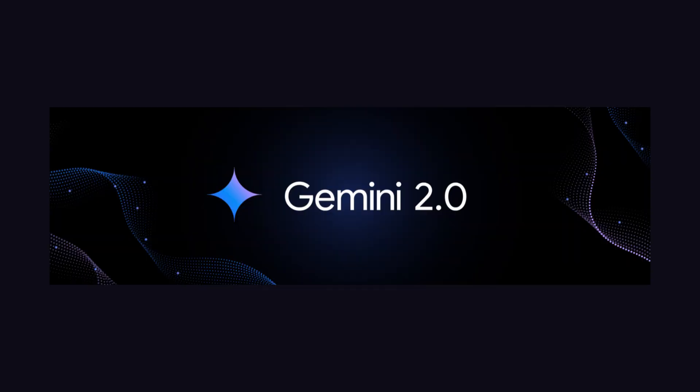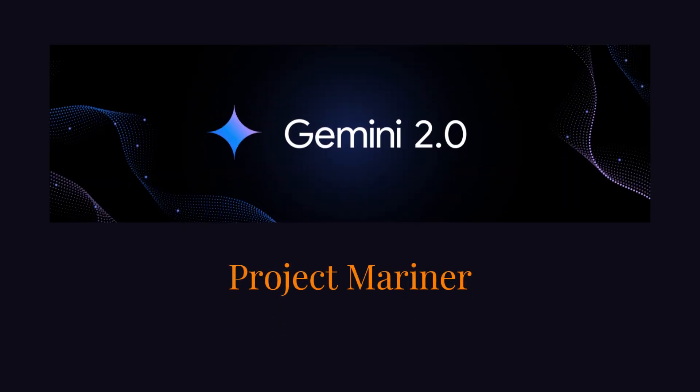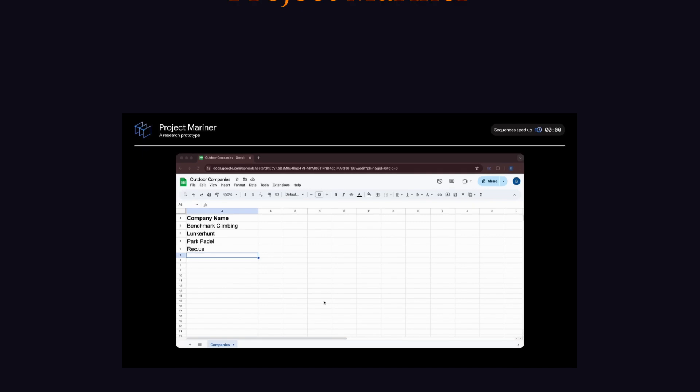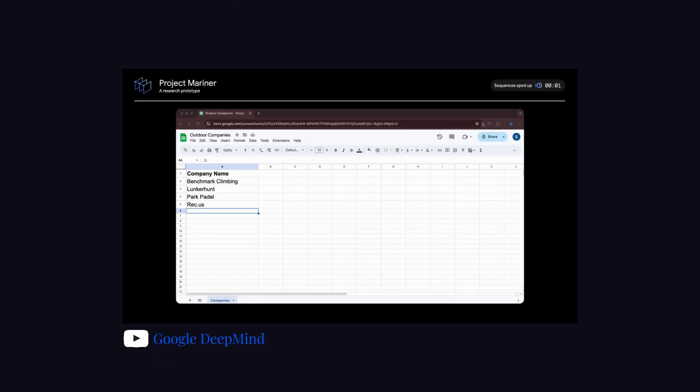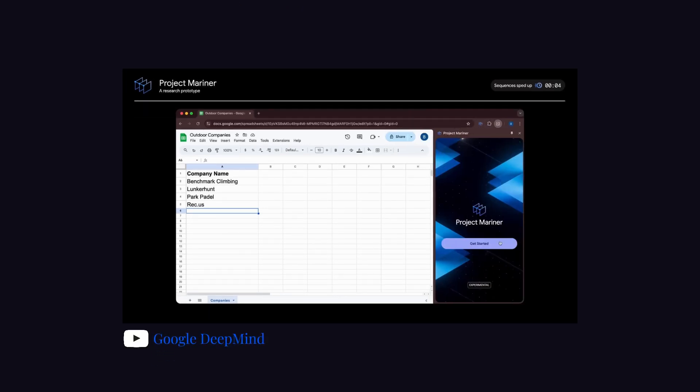With Gemini 2, they have also introduced Project Mariner, an experimental Chrome extension that is capable of taking over web navigation to do useful things for users.